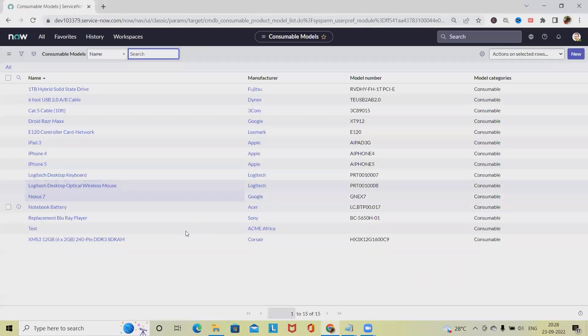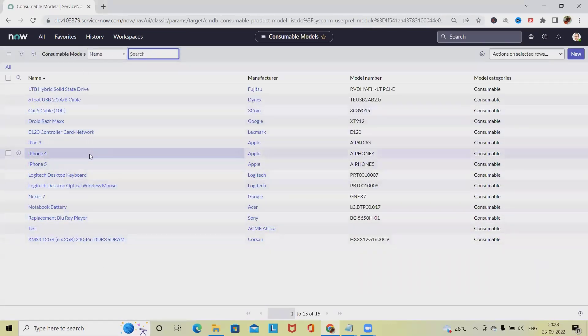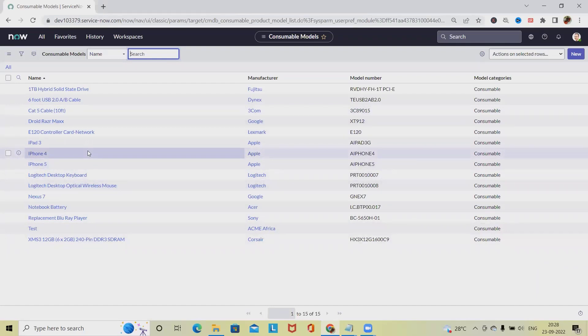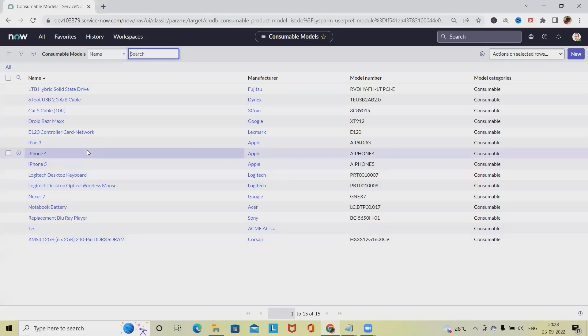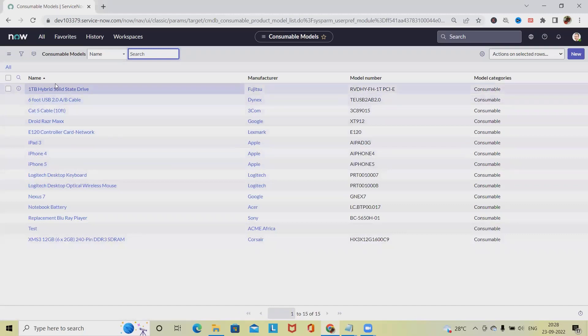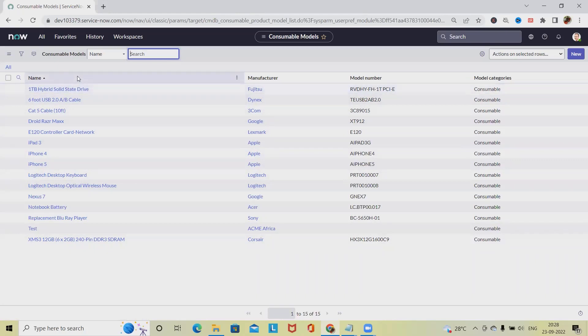Once I select it, we'll see all the consumable models that are available. We can create them according to our requirements. For this activity, role permissions will be required as a Model Manager. If we are the Model Manager, then only we will be able to create it, otherwise the administrator. Other than that, no one else will be able to create these consumable models.